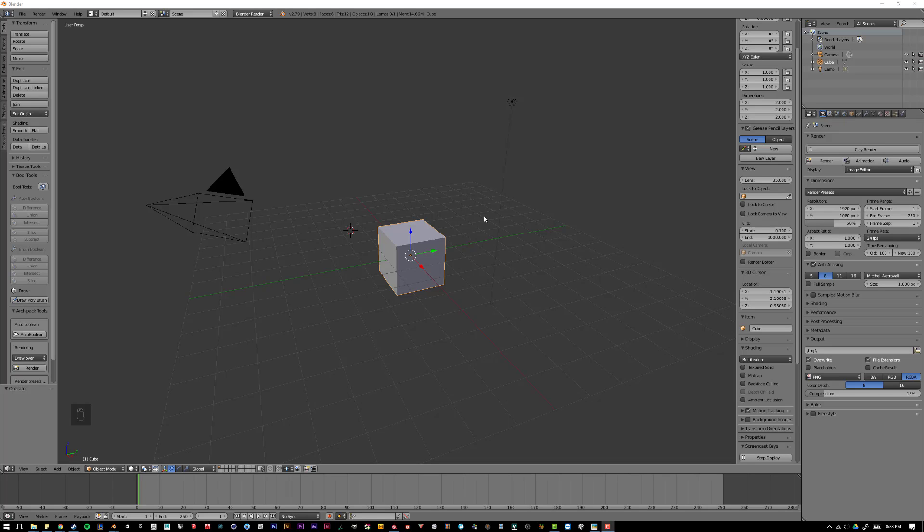Hey everyone, in this video I'm going to be showing you how to add add-ons and plugins to Blender and how to enable them.